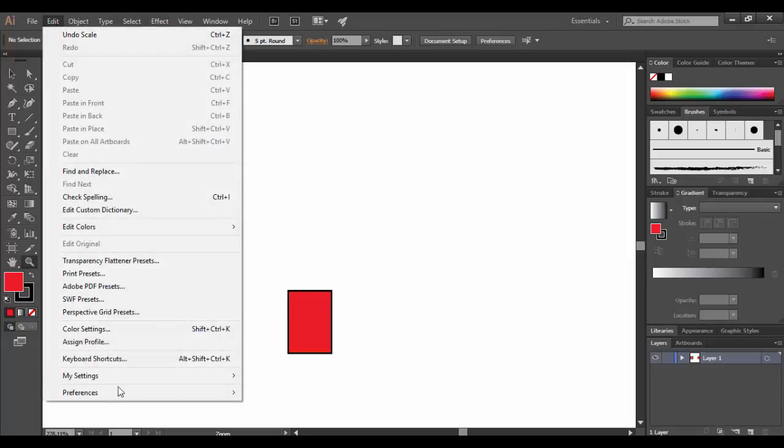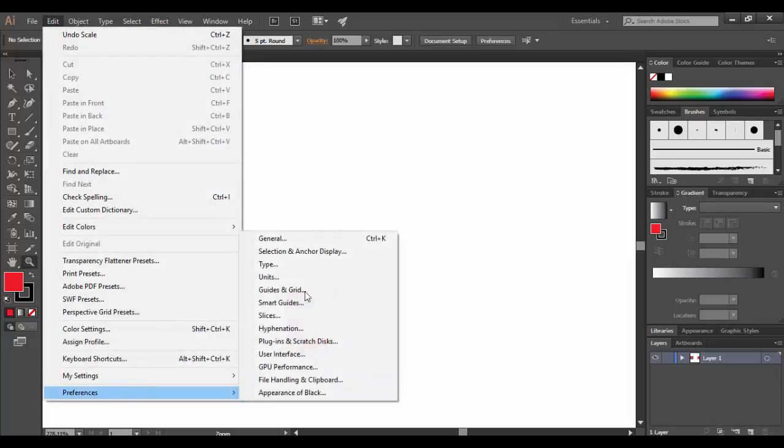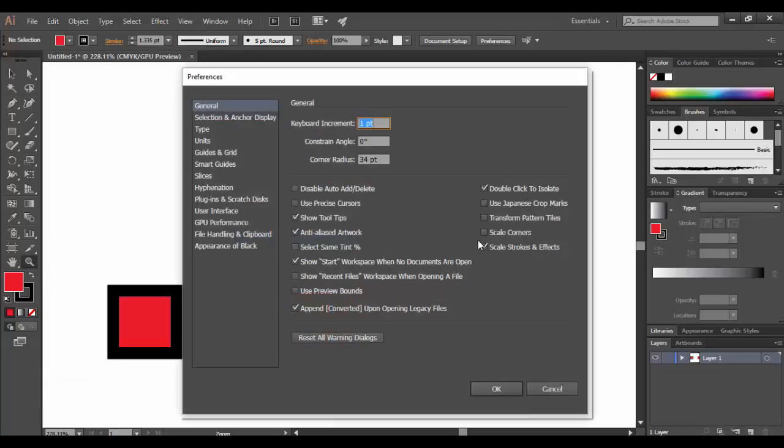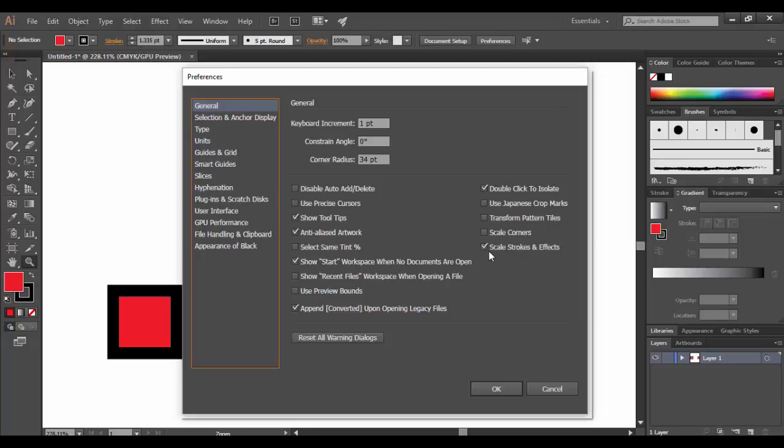So again, that's under Edit Preferences General here. Just want to make sure that's checked. So that's a really important feature is the scale strokes and effects. Basically, this is an overview of the preferences in Illustrator.